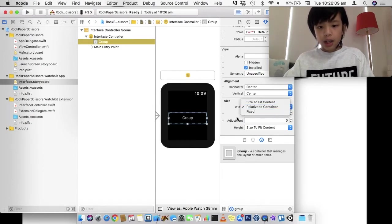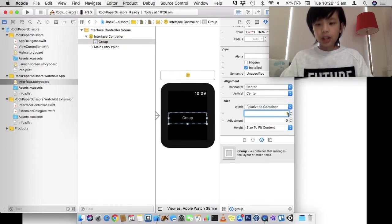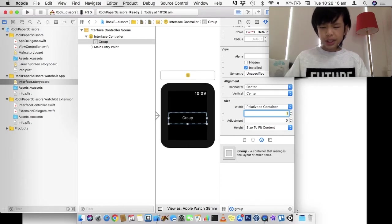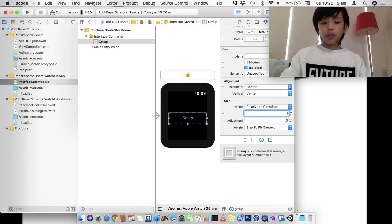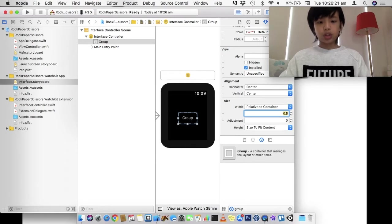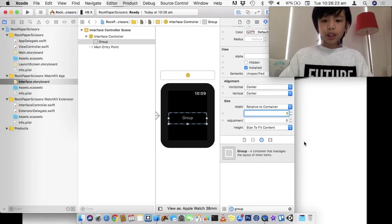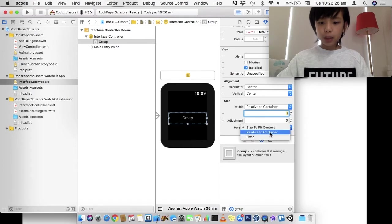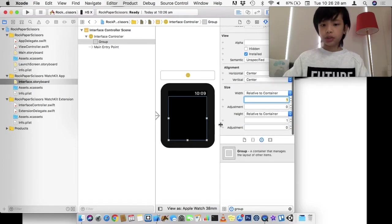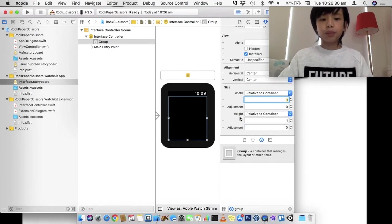And relative to container is relative to its parent. So, here, the group's parent is the interface controller, which is like a view controller in iOS. And relative to container has this here. And this is the factor. So, if I choose 0.5, then it's going to shrink by half. I'm going to set this to be full. And I'm going to also set the height to relative to container so it fills the whole screen.